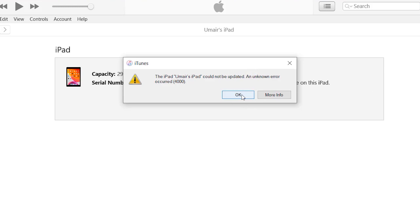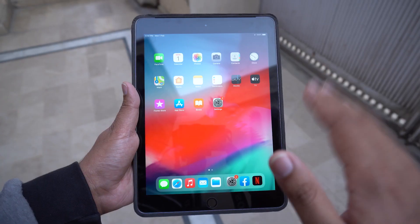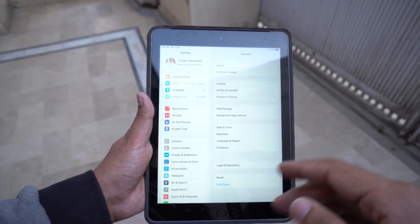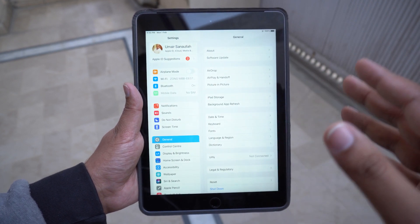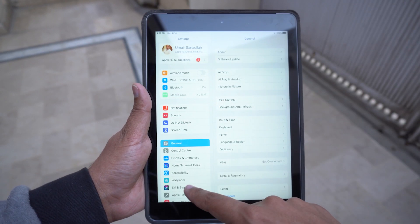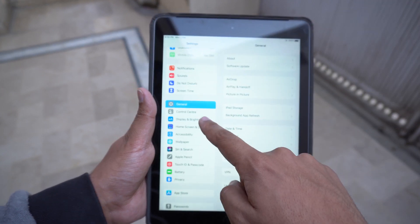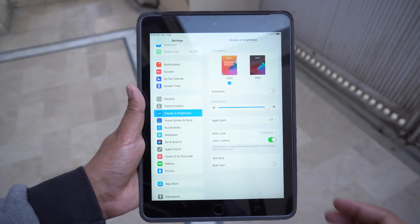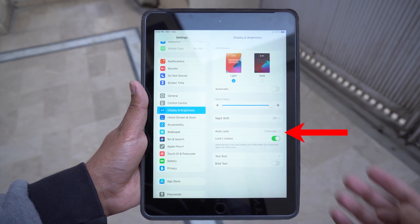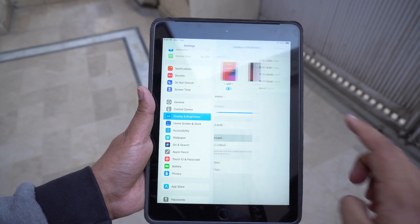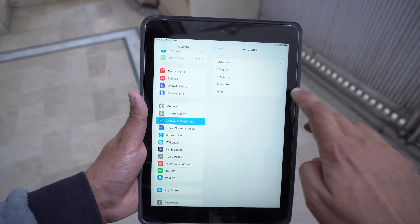In order to solve this, it's very simple. First, open the Settings of your Apple device. Go to Display and Brightness — you'll see it says Auto-Lock and it's set to two minutes. Press on it and set it to Never.